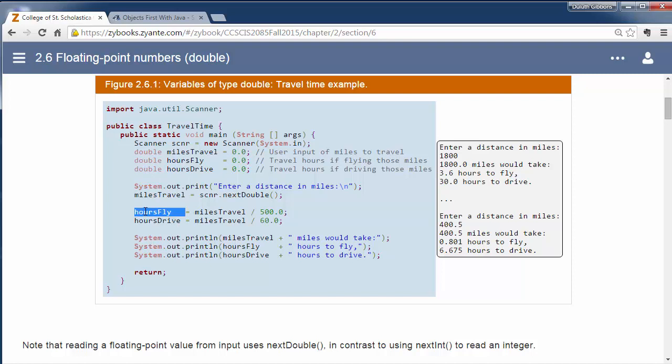Here we do our calculations. Hours fly is equal to miles traveled divided by 500.0. And again, because we're working with floating point numbers, we're going to say 500.0 rather than just 500.